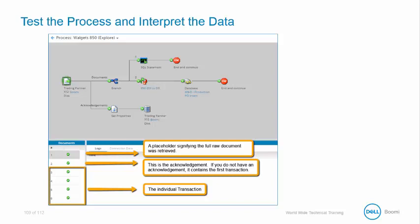The second file is the acknowledgement. If you don't have an acknowledgement, this becomes the first transaction. Next are each of the individual transactions. Even though our single document had multiple transactions, AtomSphere automatically splits them.